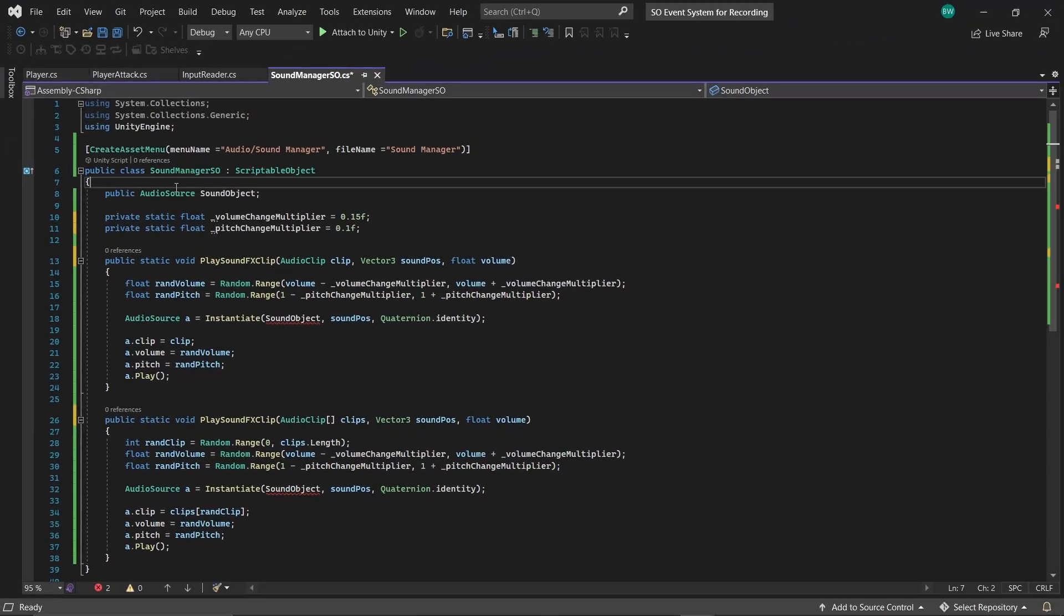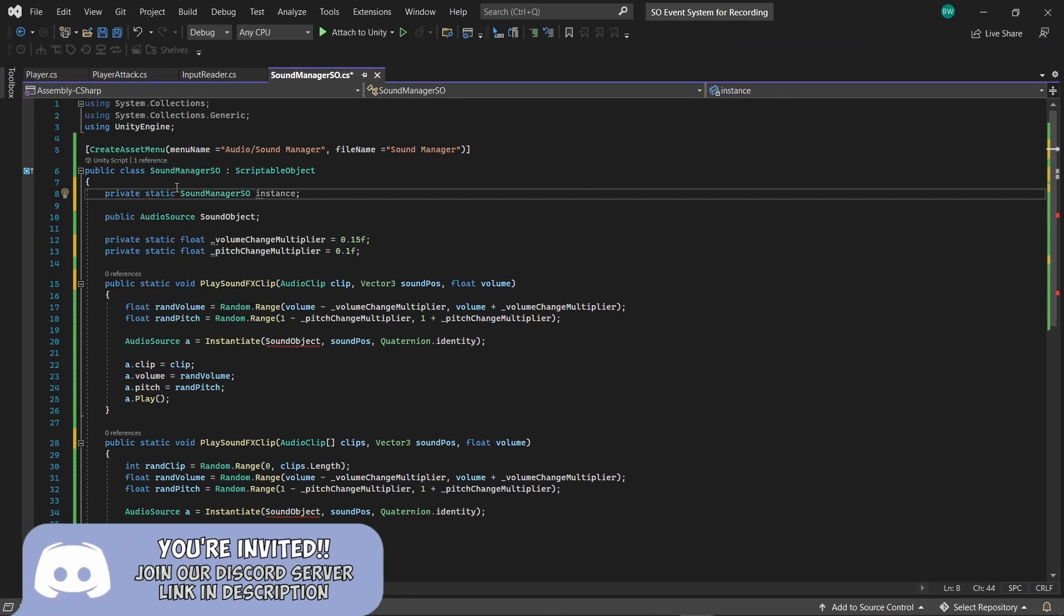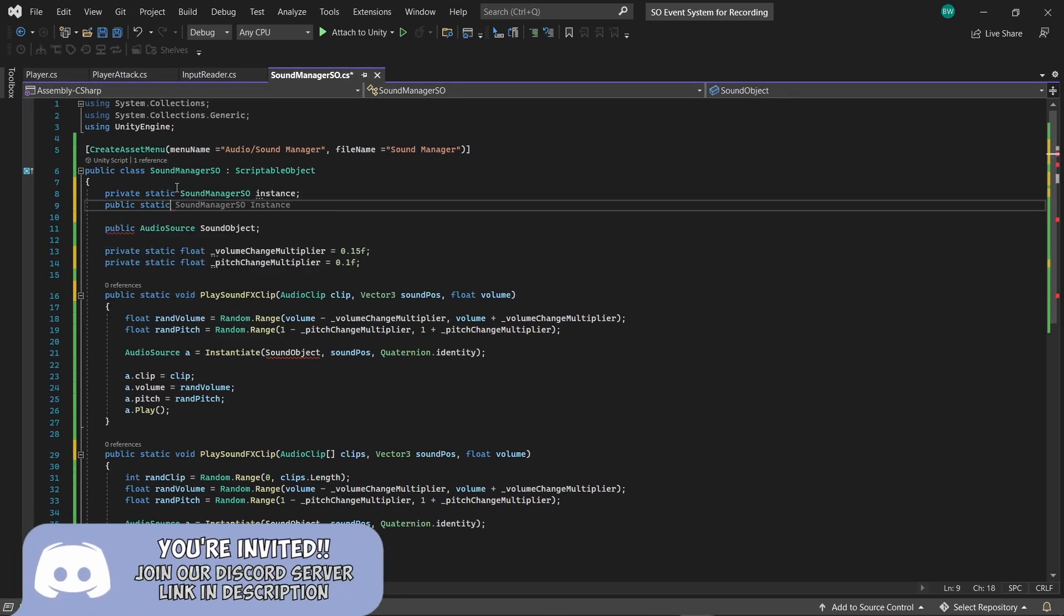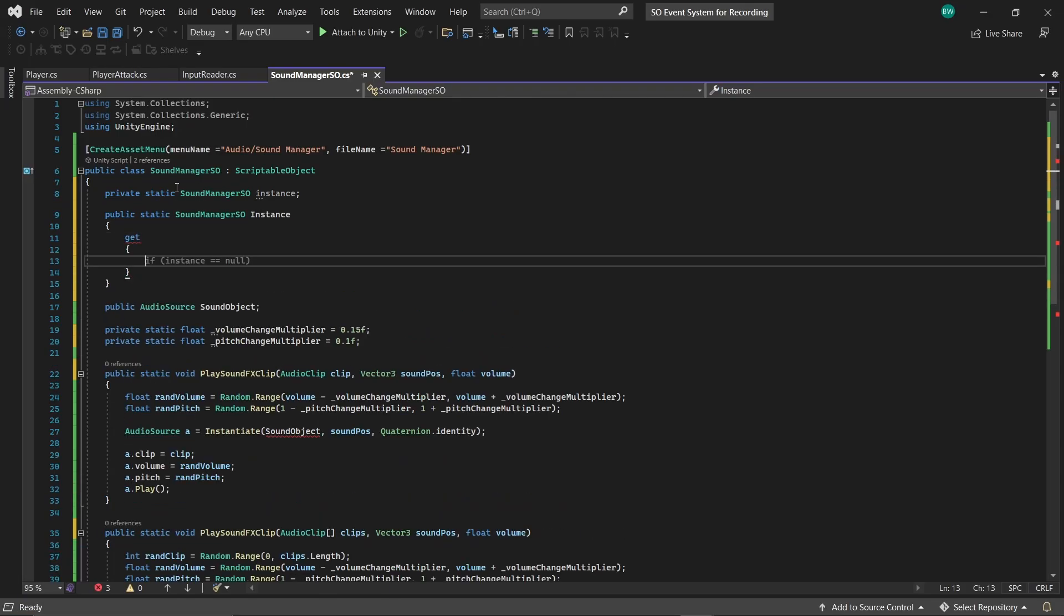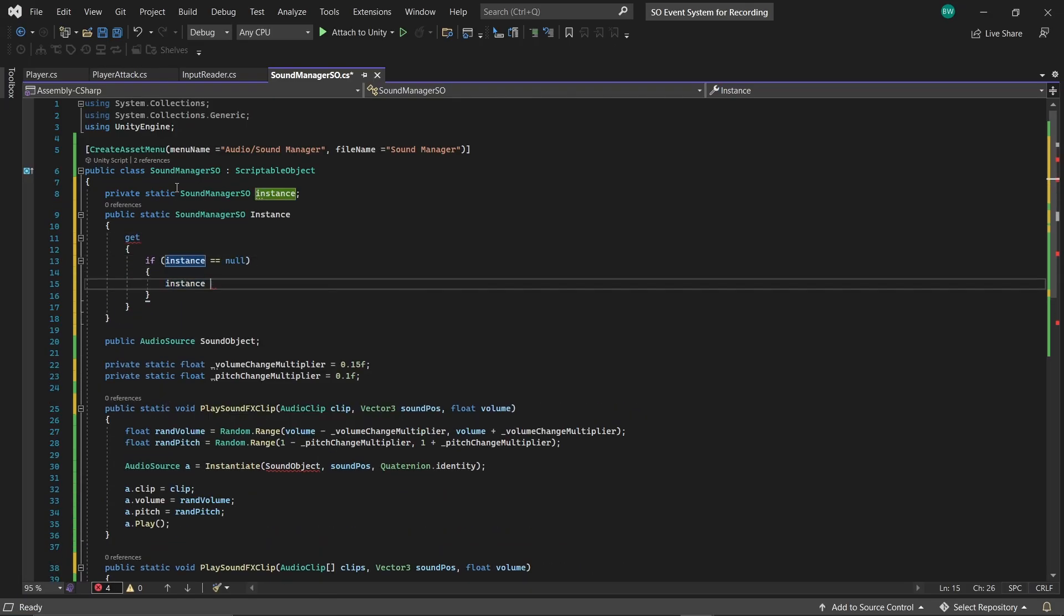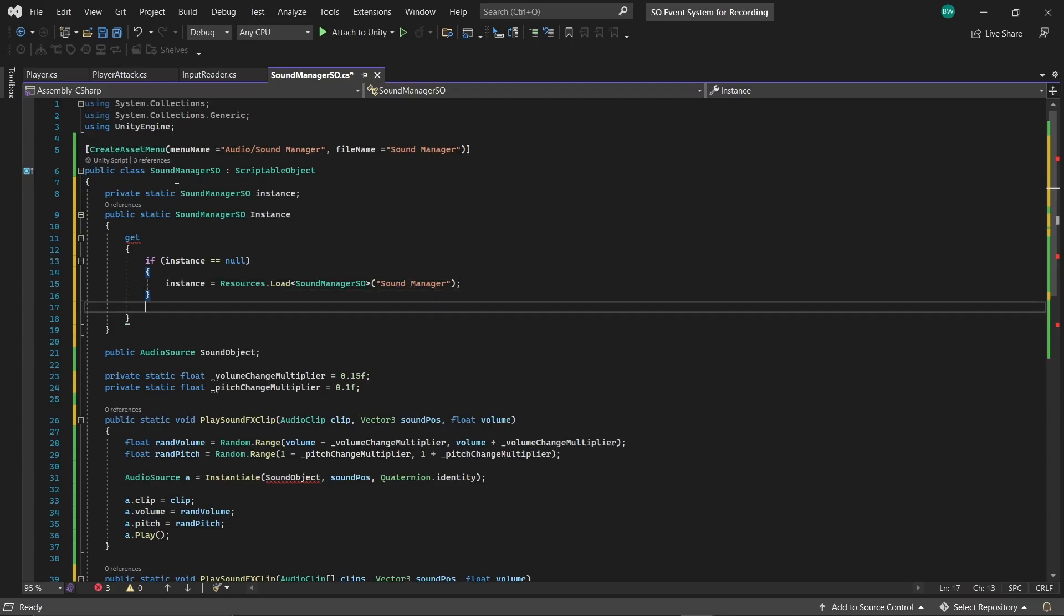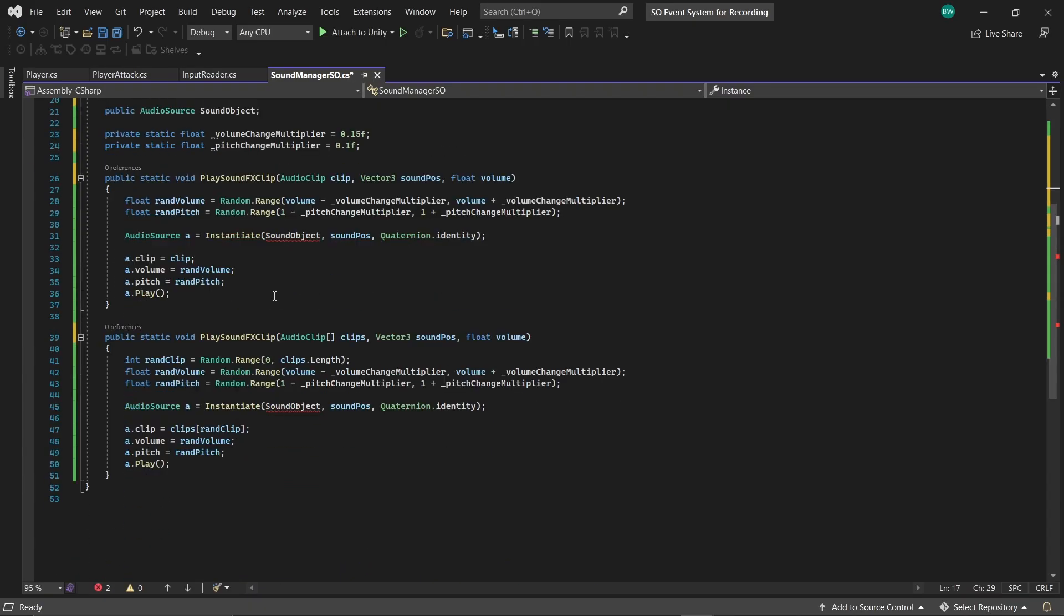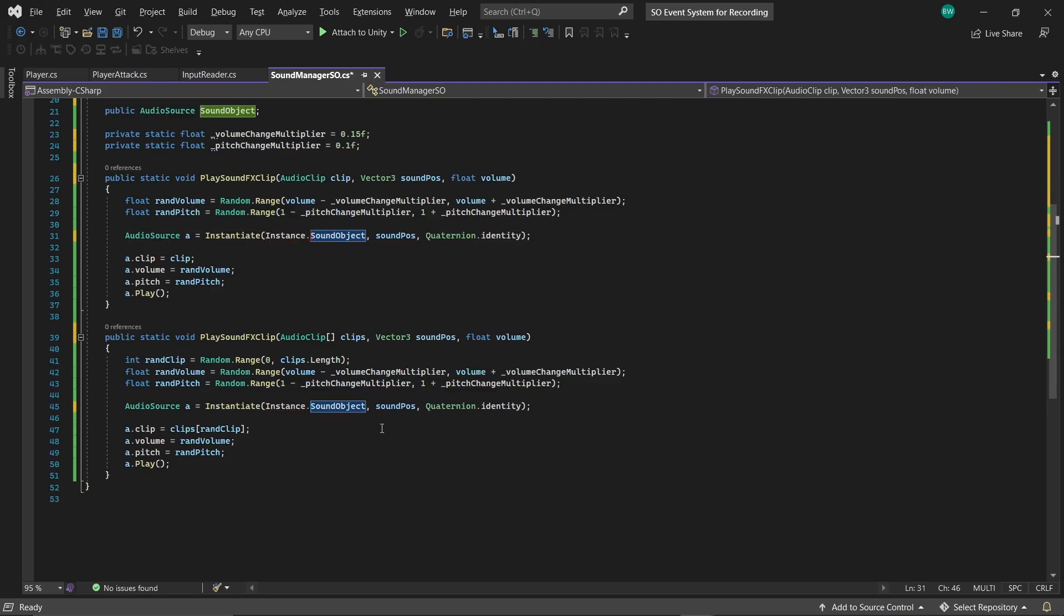So we'll set up a private instance and a public property with a getter. And we'll say if the private one is null, then we'll do a resources.load and find our soundmanager asset this way. And in order for that to work, we are going to need to make sure that we save our asset into a folder called resources somewhere. Okay, and then we'll return the instance. So now we can say instance.soundObject.